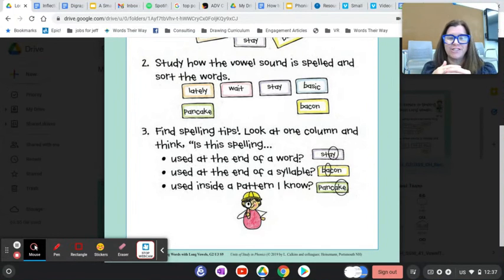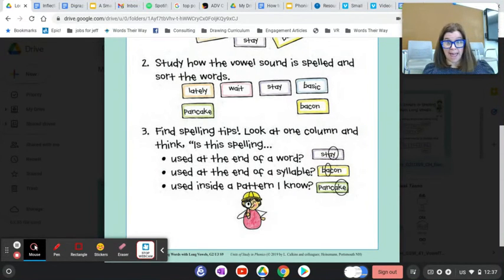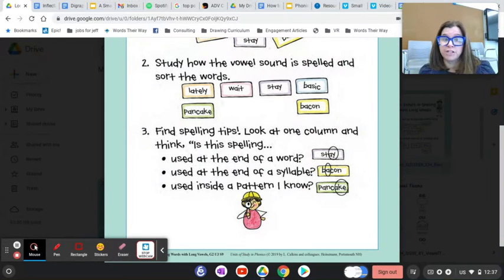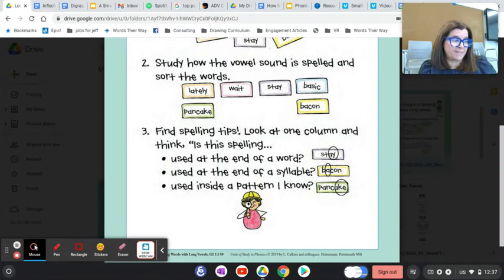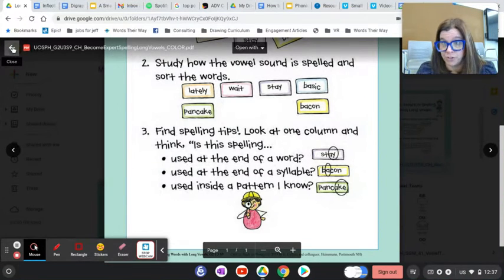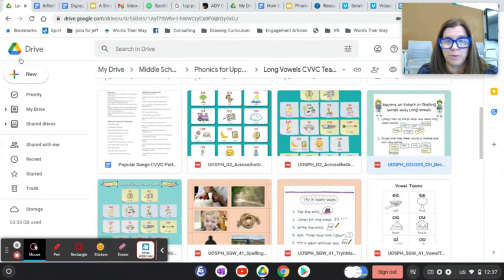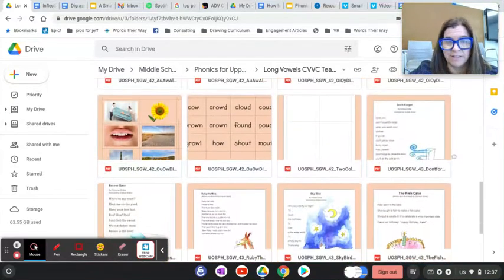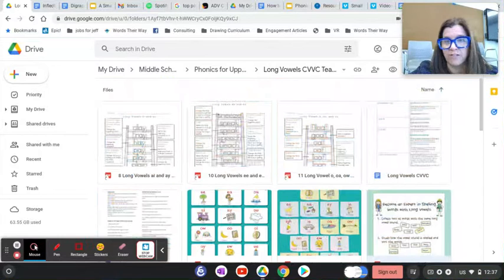Teach kids these rules and have them collect a whole bunch of long A words. You could do this over a week — have them be on the lookout in their independent reading books for words with the long A sound. Then they come together in a small group and sort them all. This is something you could do with a whole class or a small group. There are lots of things here to teach about vowel teams.